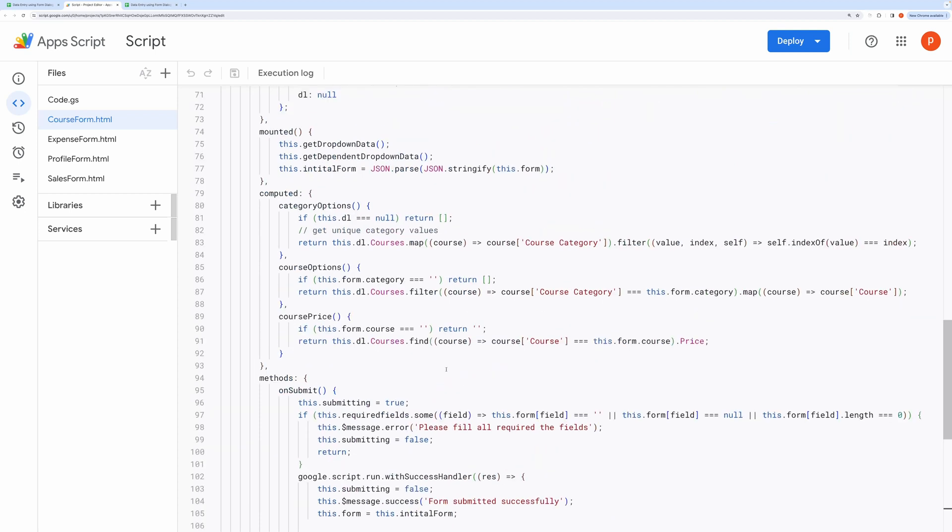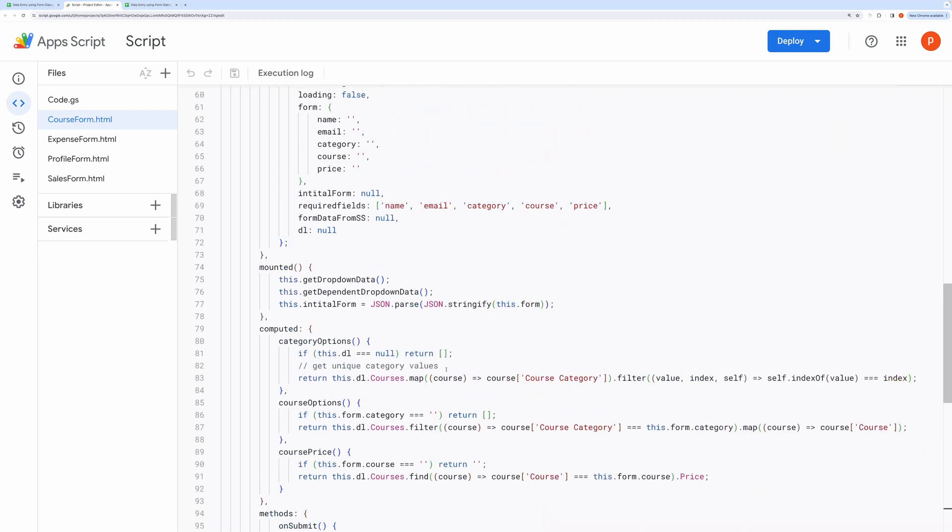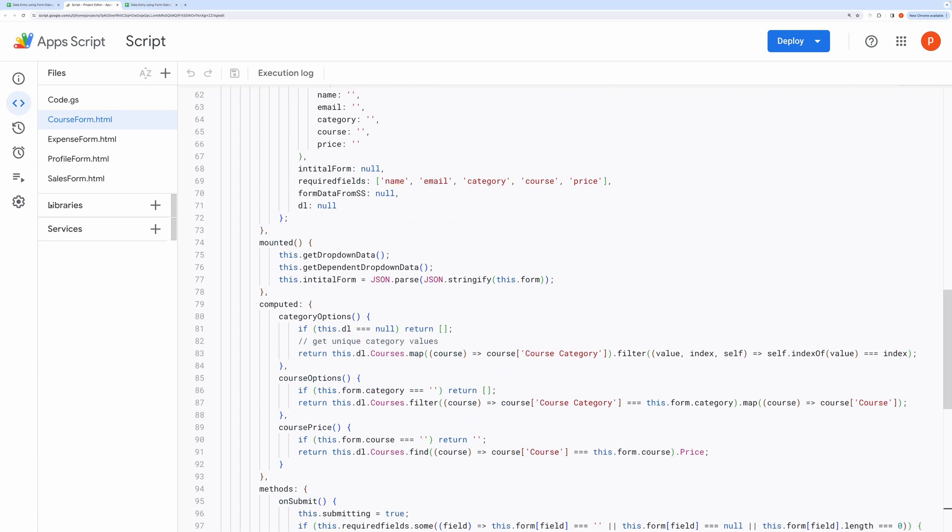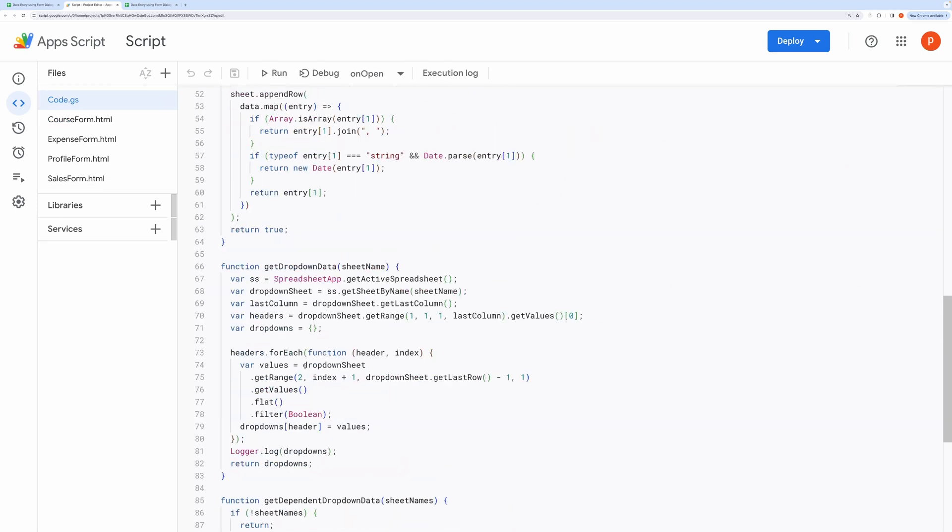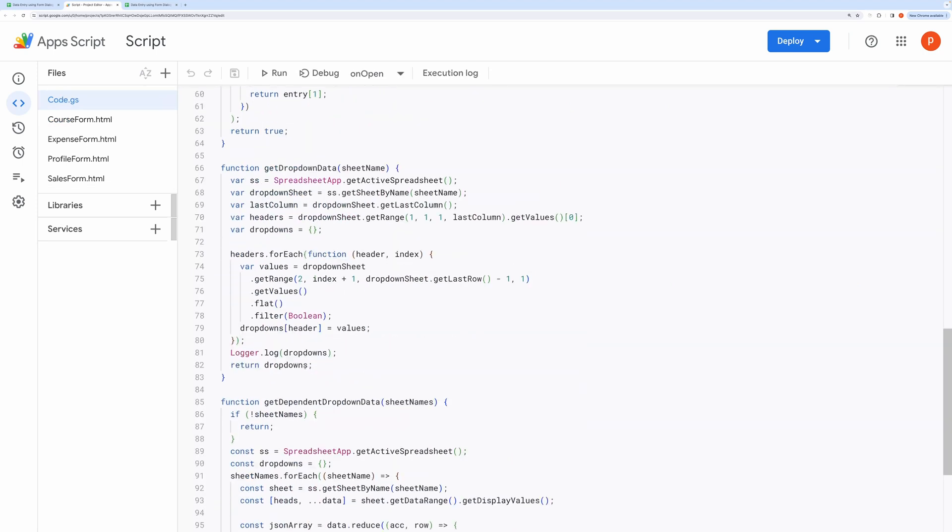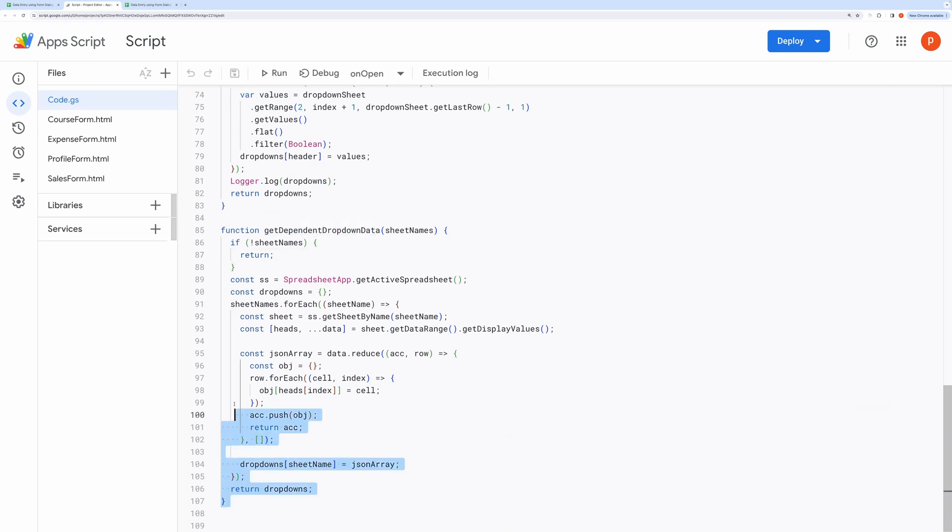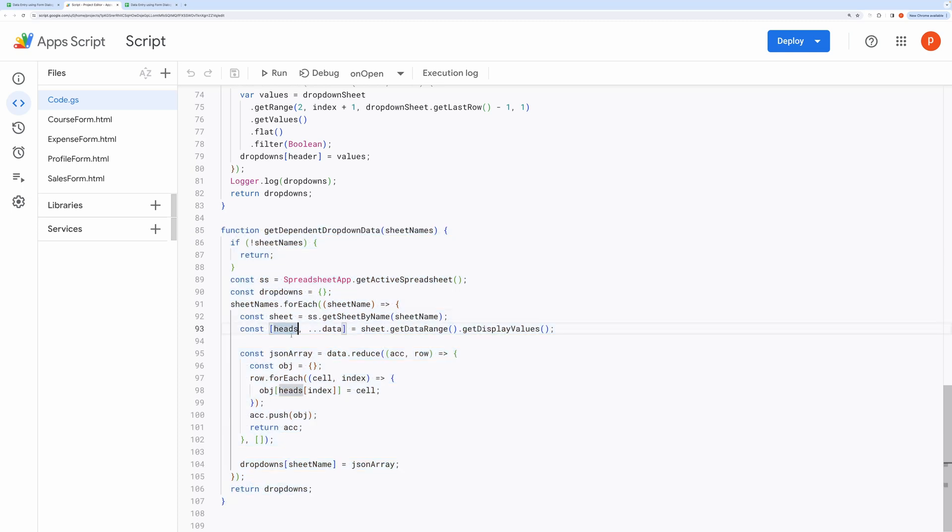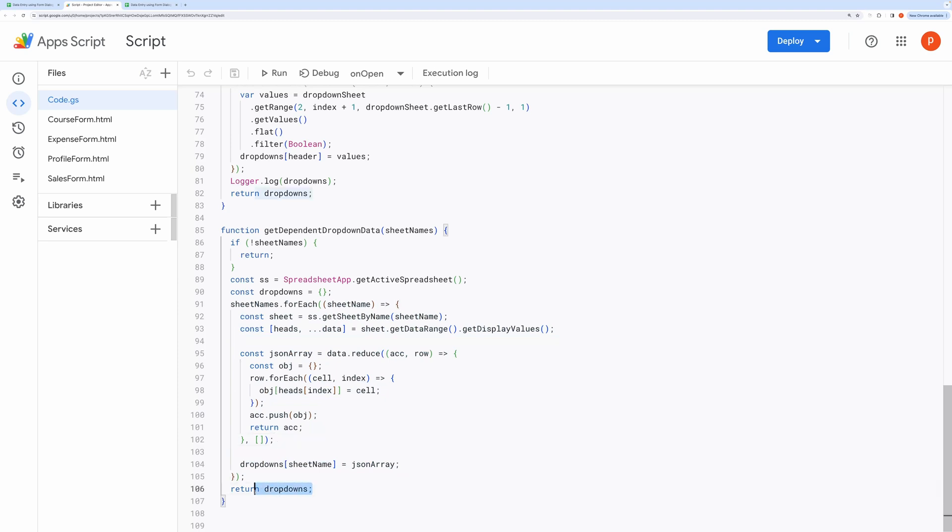Now let me show you this function in the app script. This is the function which fetches a dependent list. It loops through each sheet, provided as parameters. And then it converts the sheet data into a JSON array and stores it inside a dictionary named dropdowns. And then the dependent dropdowns are finally returned.